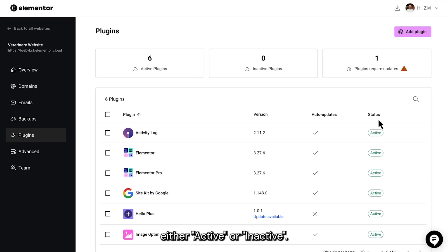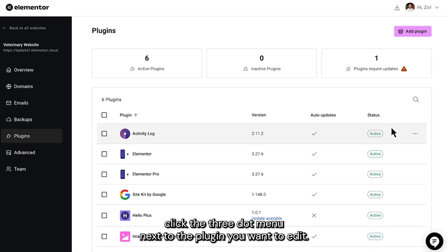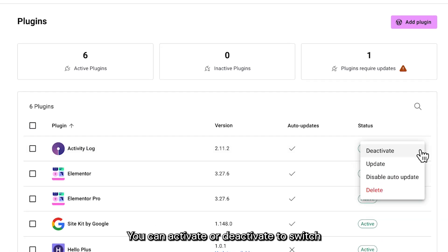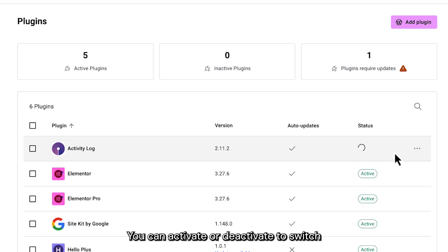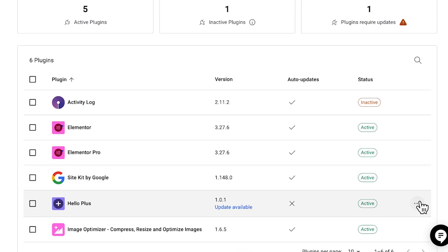To customize the plugin's settings, click the three-dot menu next to the plugin you want to edit. You can Activate or Deactivate to switch a plugin's status to active or inactive.